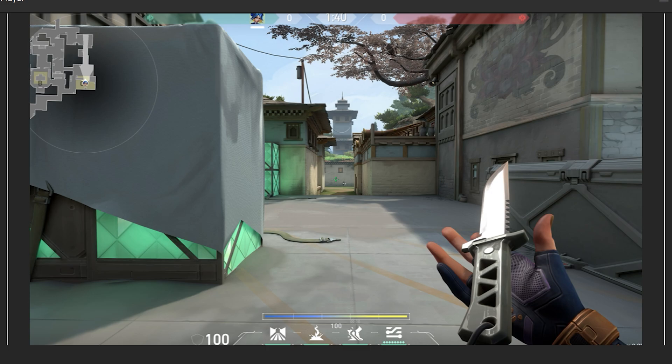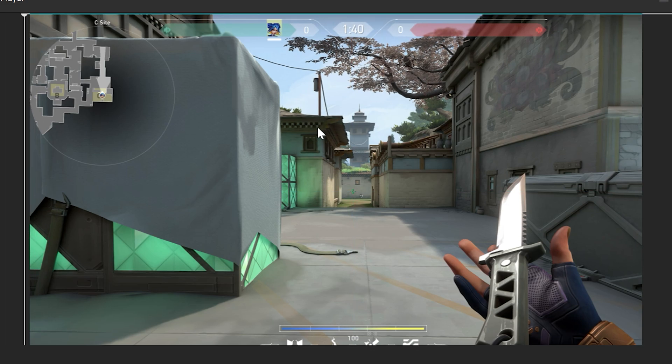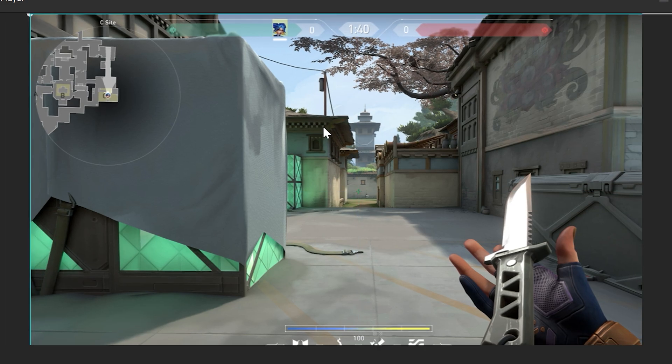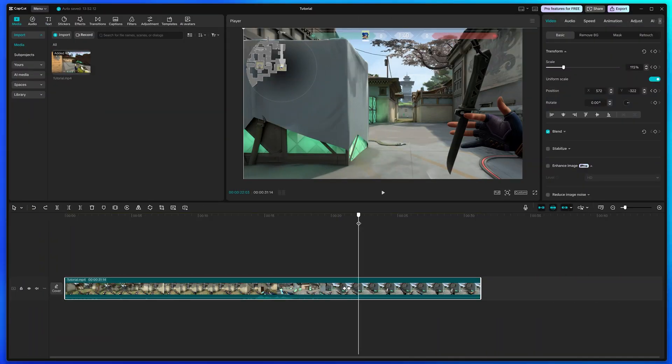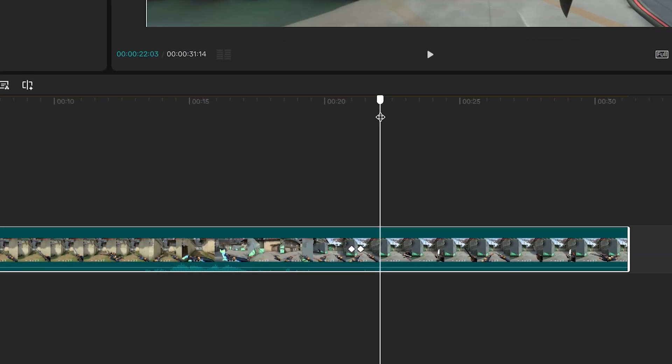Alternatively, drag the corners of your video to resize it. Click and drag to move the video to the position you want. You won't need to do this if you are just zooming into the middle.